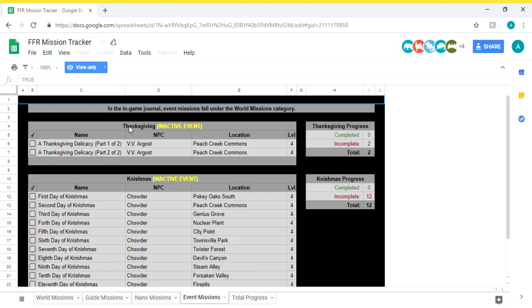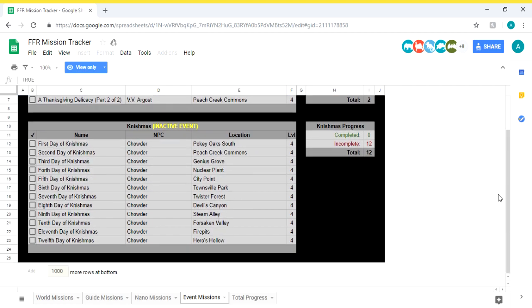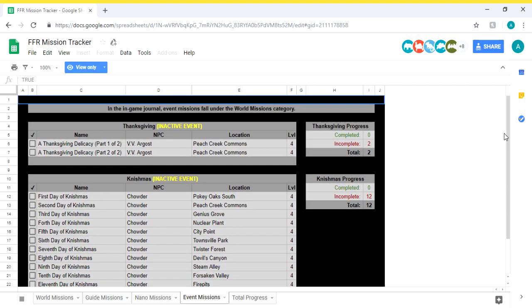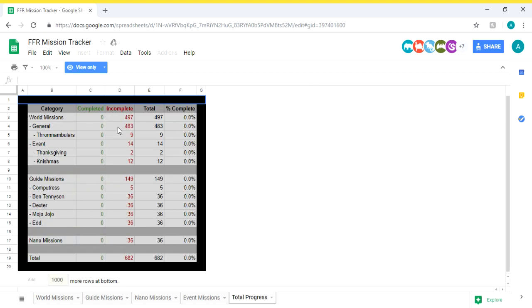Even the event missions, the Thanksgiving one, the Nick Mish Mish one, helps keep track of all of it. Obviously it's not here yet, one day it will be there. And then obviously this total progress one is all of the missions you've done, it will feed into this and it will basically show percentage sign. So I recommend anybody who's doing this, anybody's playing the game, I recommend using this because it will be such a big help to you.